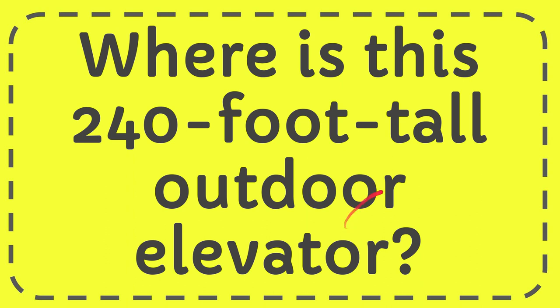In this video I'm going to give you the answer for this question and the question is where is this 240 foot tall outdoor elevator?